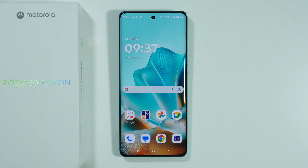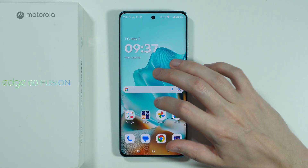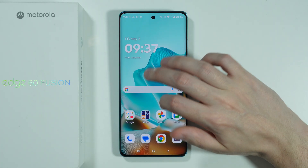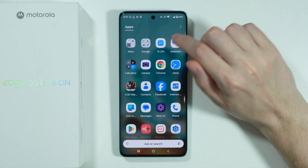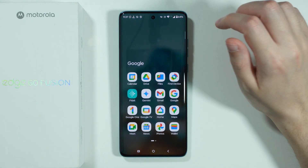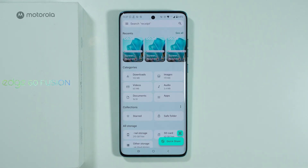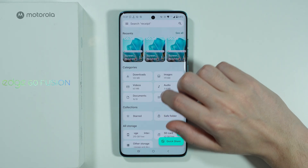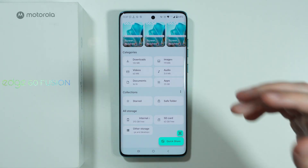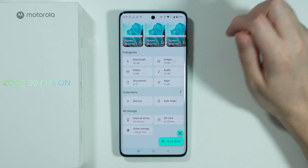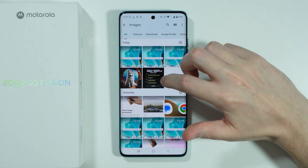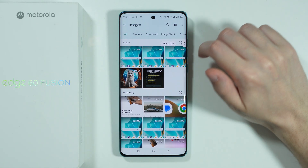If you want to move data to or from a memory card or SD card on the Motorola Edge 60 Fusion, we need to go to the File Manager. So let's go to the Google folder and open the Files app. From here, we can choose whatever we want to transfer — so let's go to Images and transfer some images.